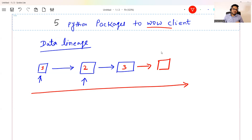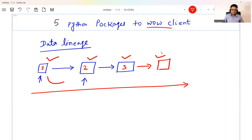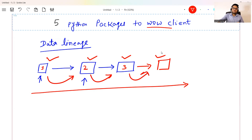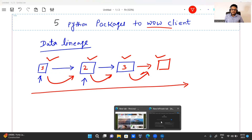A long chain of data processing and transformation happens here. Many times your clients or stakeholders will be interested in knowing the entire picture — how this is happening. Most of these things happen through SQL queries, and it becomes very important to know what big SQL queries are doing: one query taking data from here to there doing some transformation, another from here to there, and so on. From a data processing point of view, there is a very good package in Python called SQL Lineage.